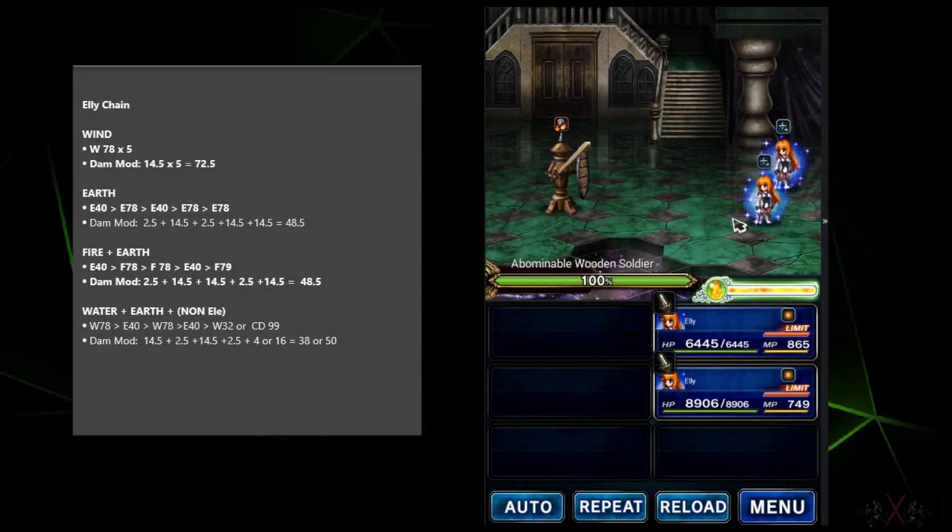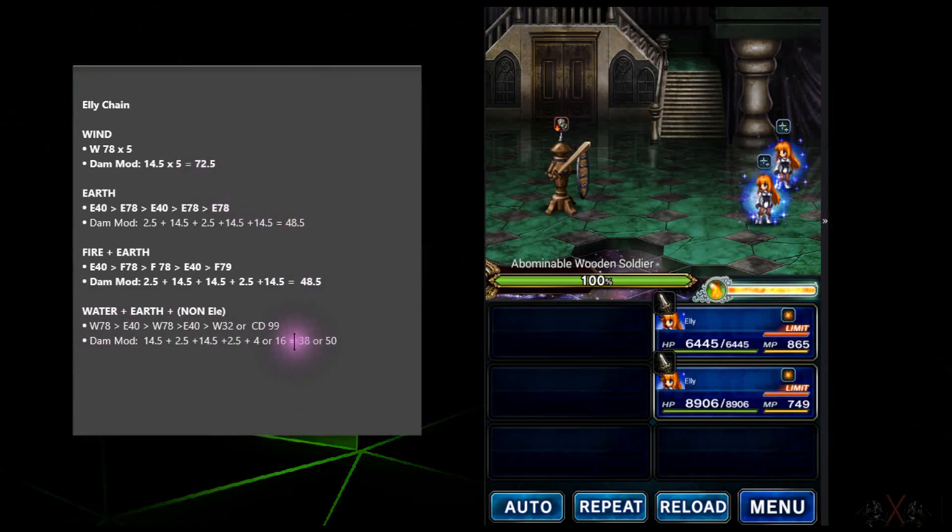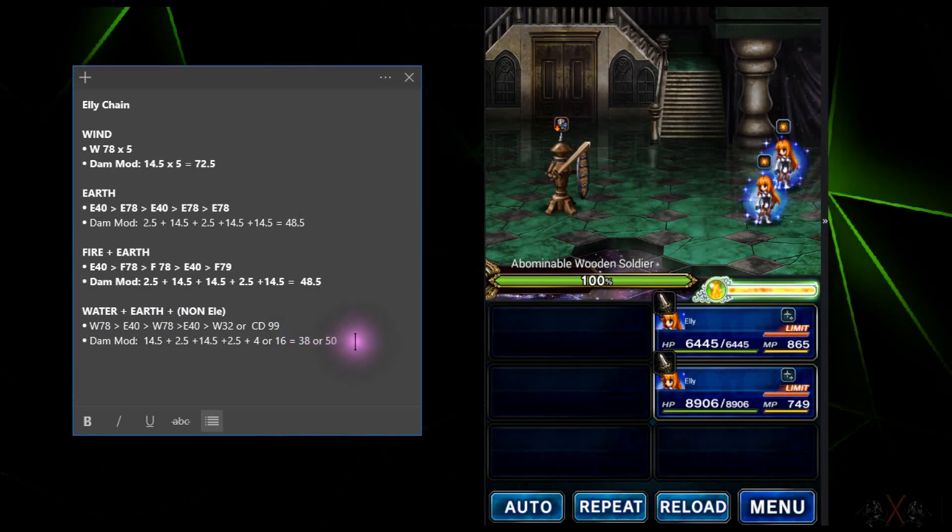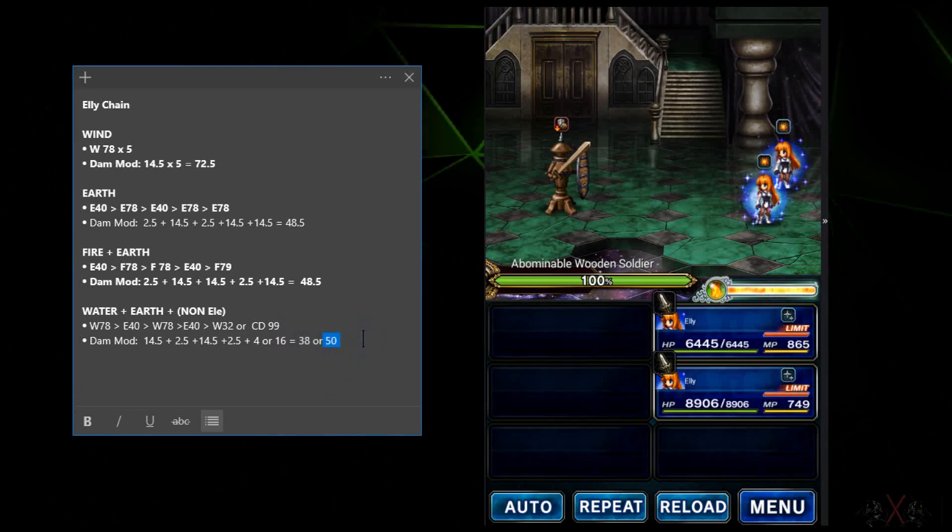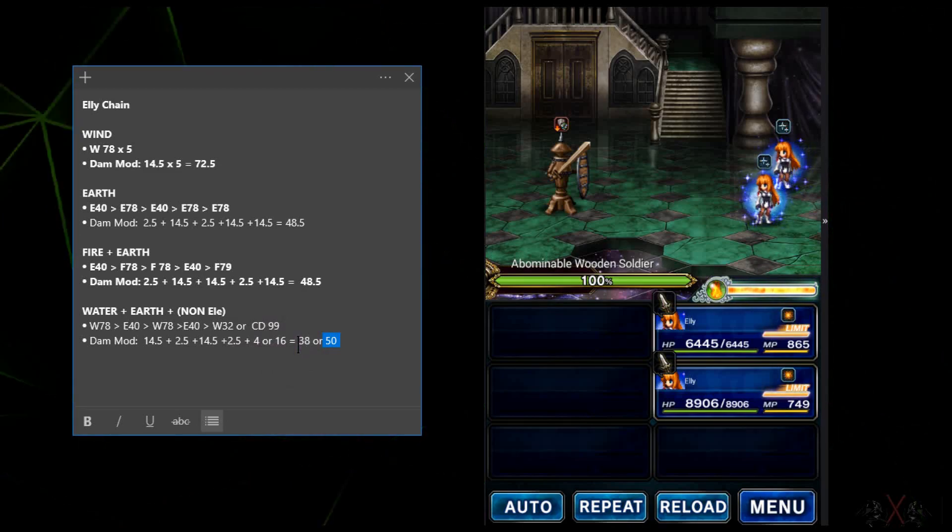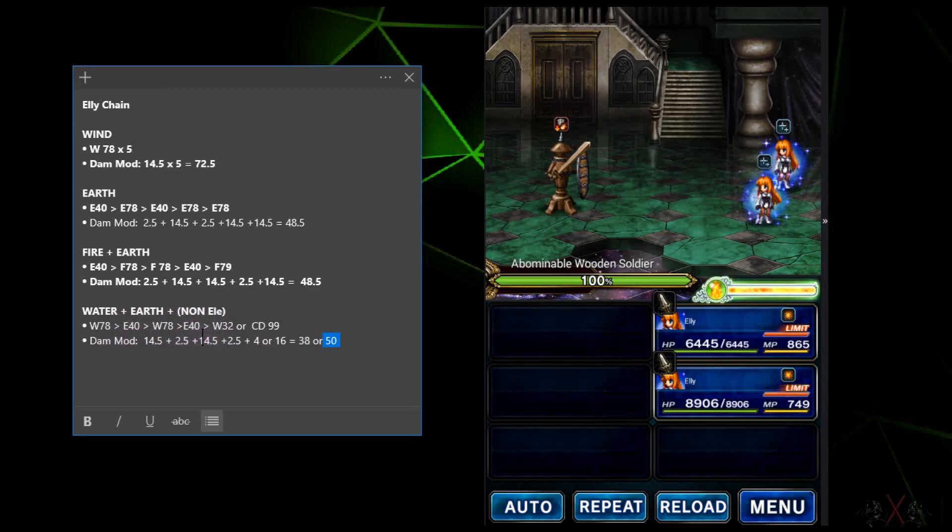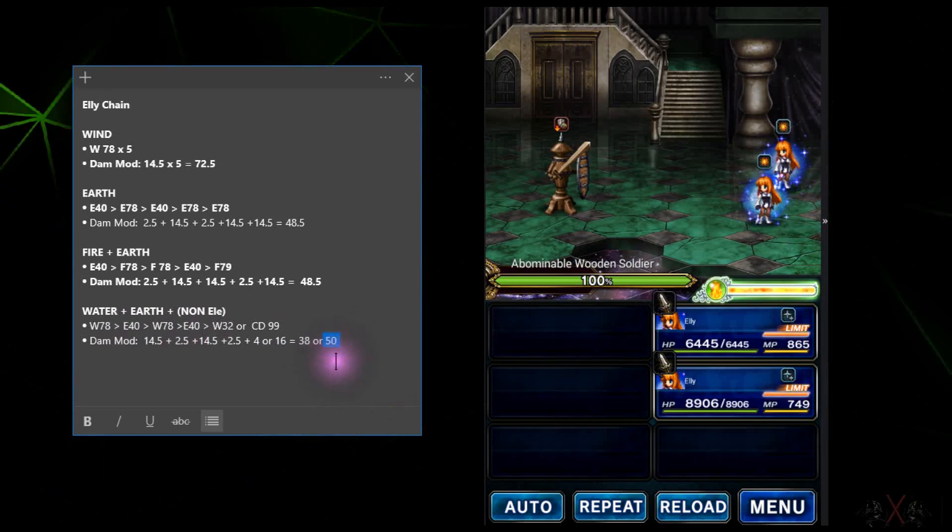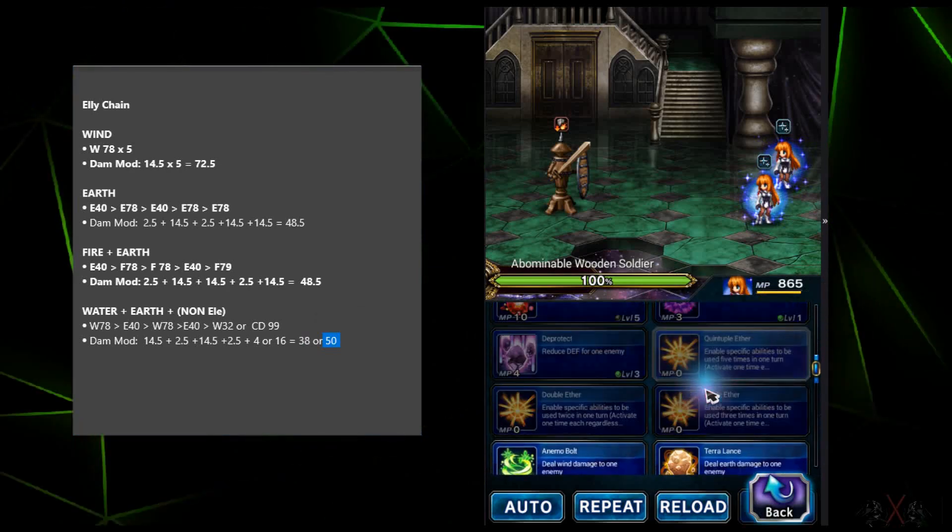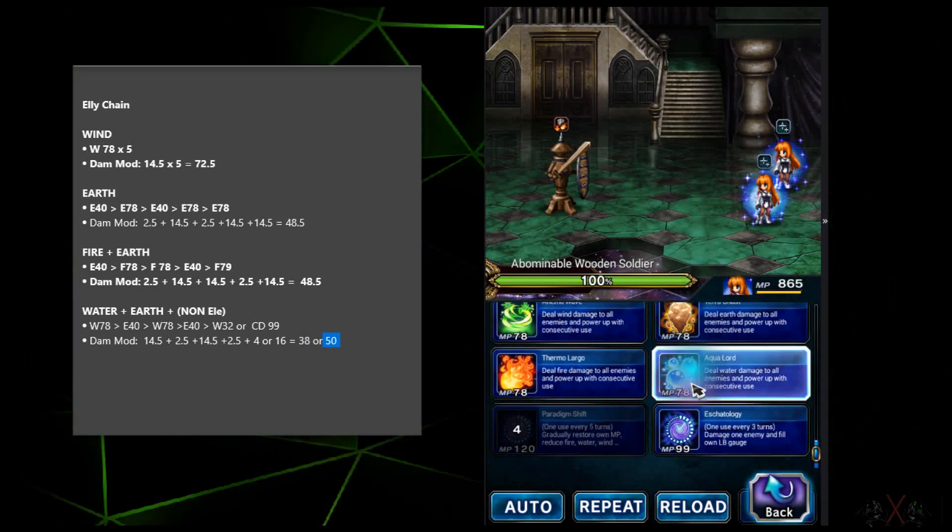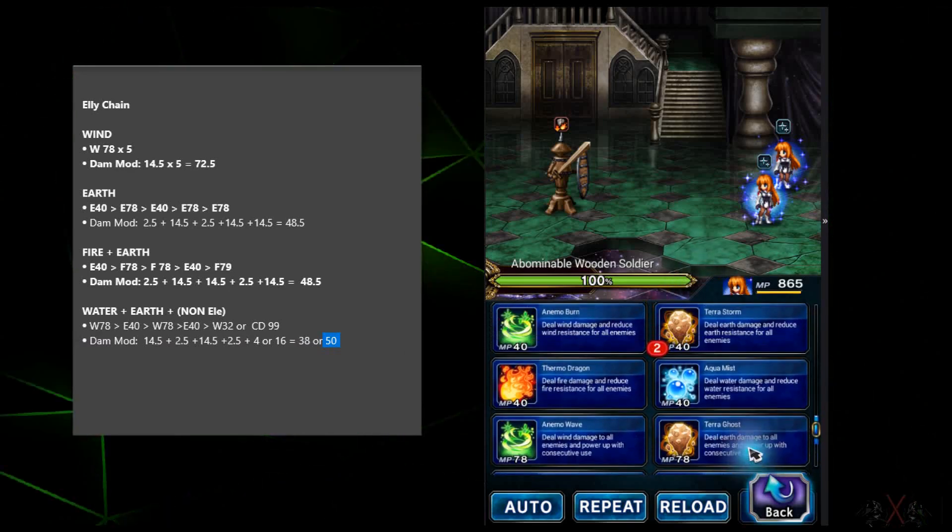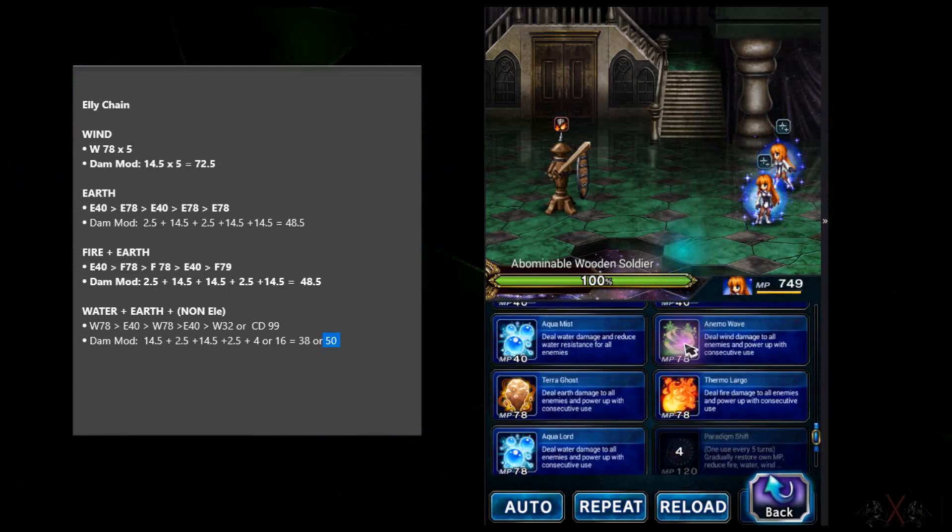Alright guys, for the final combo is water and earth. This does the least damage. As you can see, it's only 38 times multiplied. However, if you fit in the cooldown ability, you can do up to 50 times multiplied on the damage. However, I don't suggest you do this. But however, if you don't have any other good mage, this is your best option. So let's try it, guys, with the cooldown ability. I hope this one does the final hit.